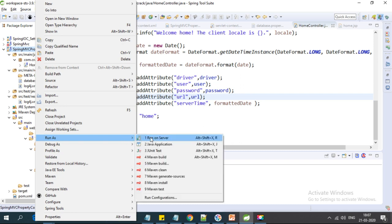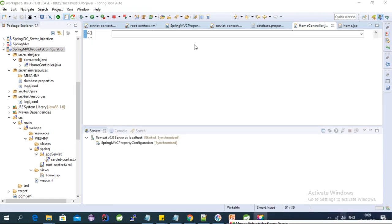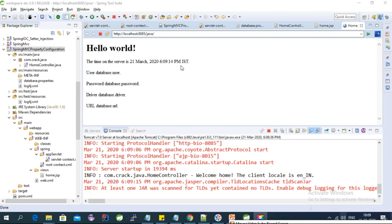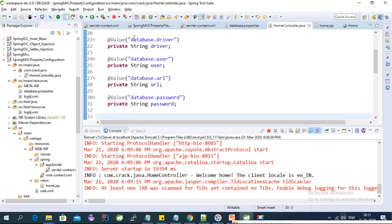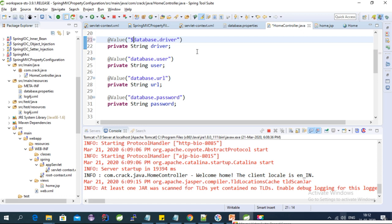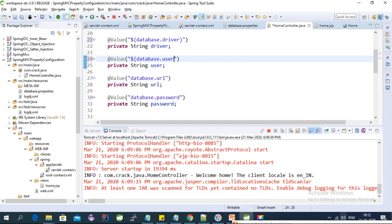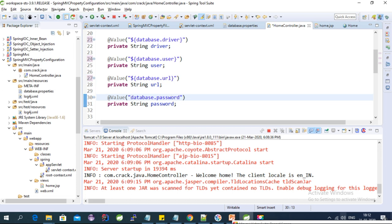Let's run this on the server using Tomcat. The application started, but it is printing the key instead of the value. Let's check the controller — we need to use the dollar sign and curly brackets in the @Value annotation to get the value from the property file. Let's fix that for all properties and run again.